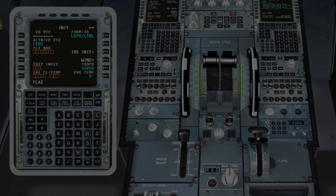In another video we will explain how the cost index works and what it actually is. As you can see, all the modified fields are written in blue and in capital letters. This is very important.